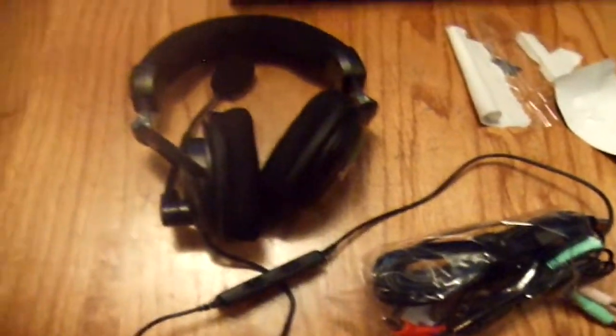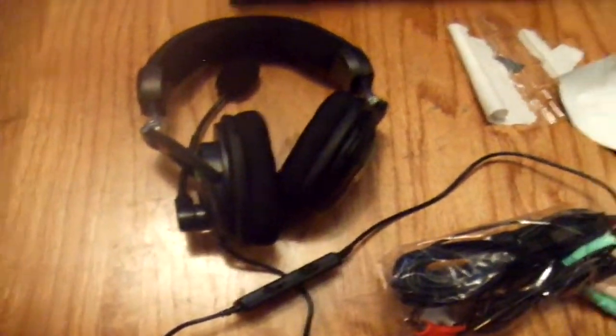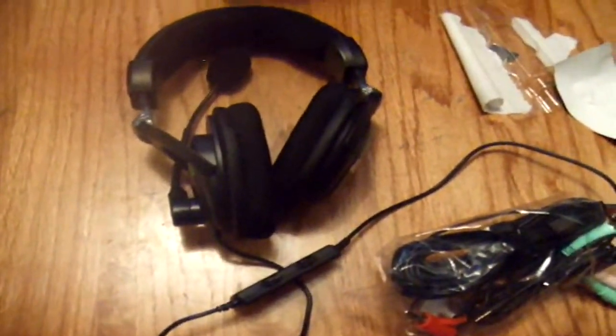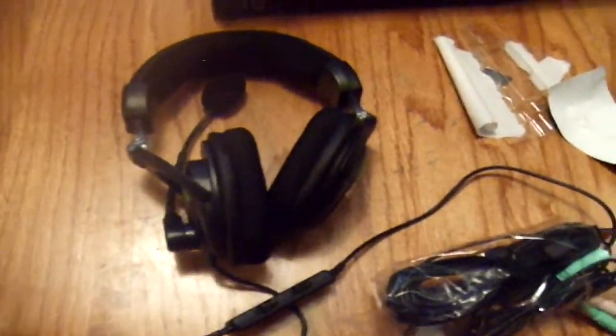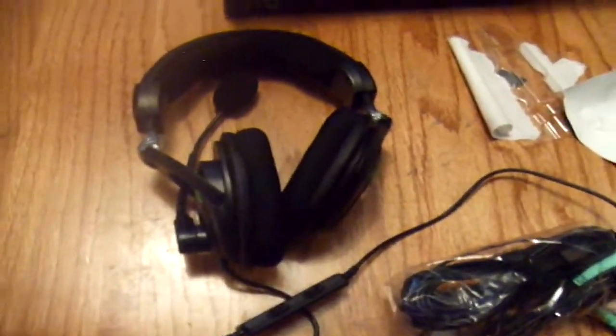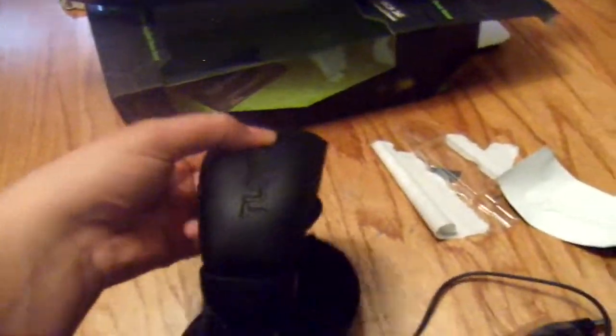Thanks for watching guys. Sorry this is kind of a bad unboxing. It's my first. Maybe you guys in the future will see some more. These were the Turtle Beach X-12s. Thanks for watching everybody.